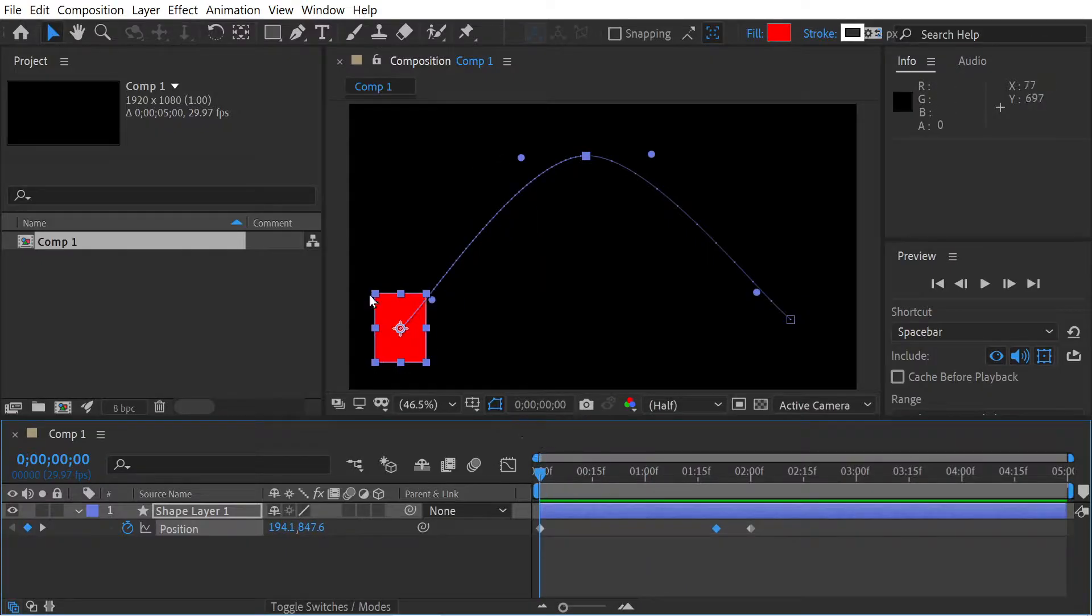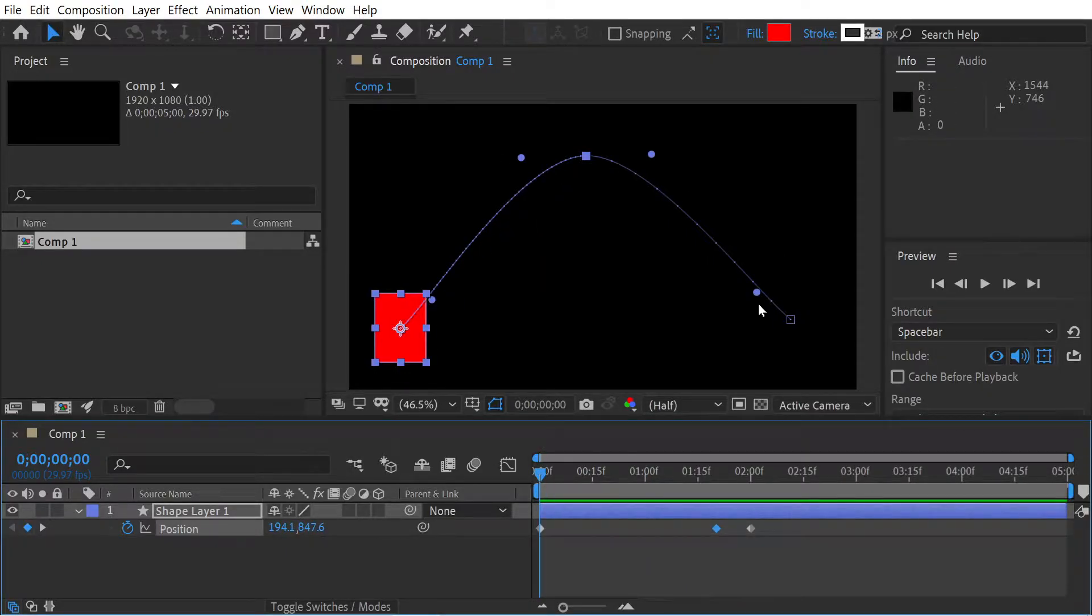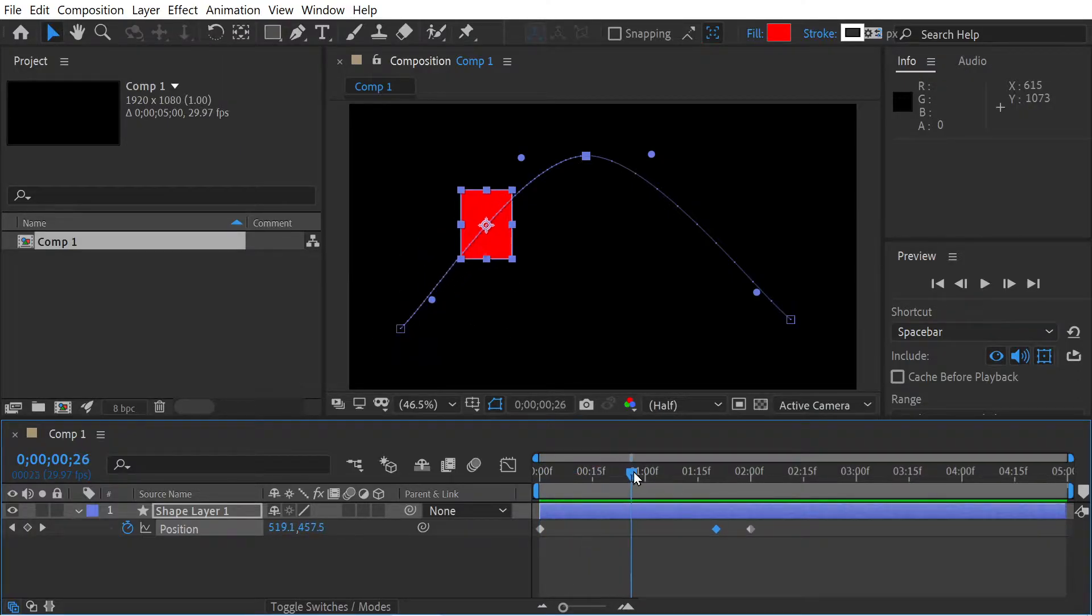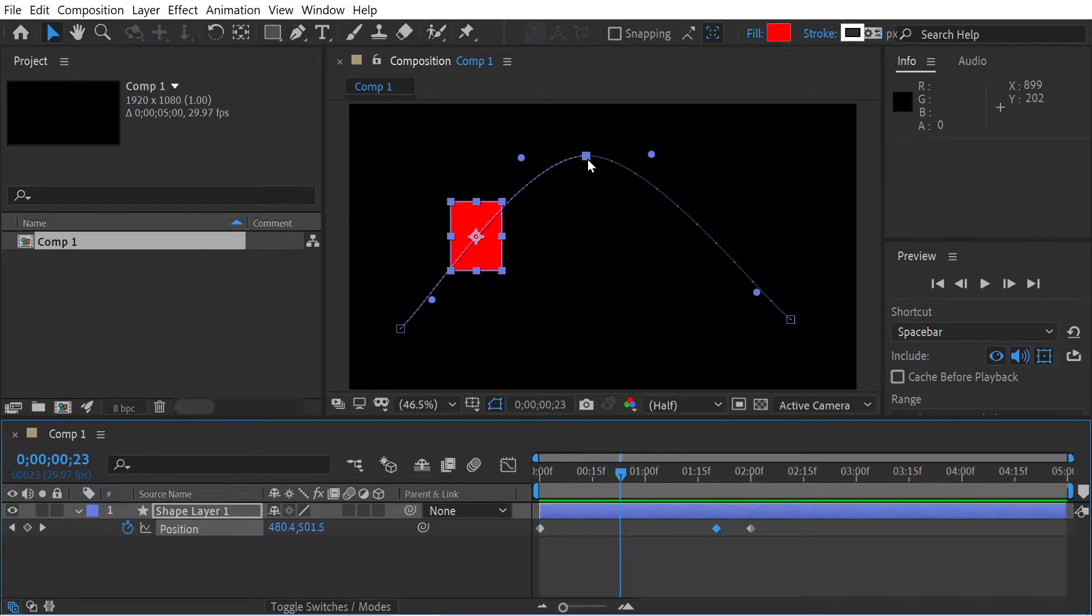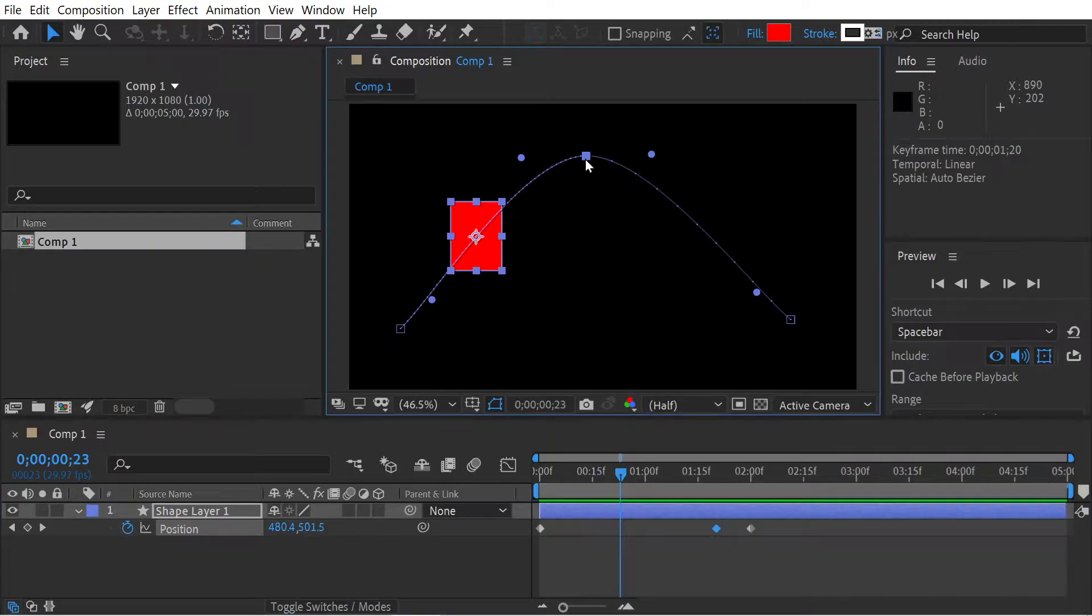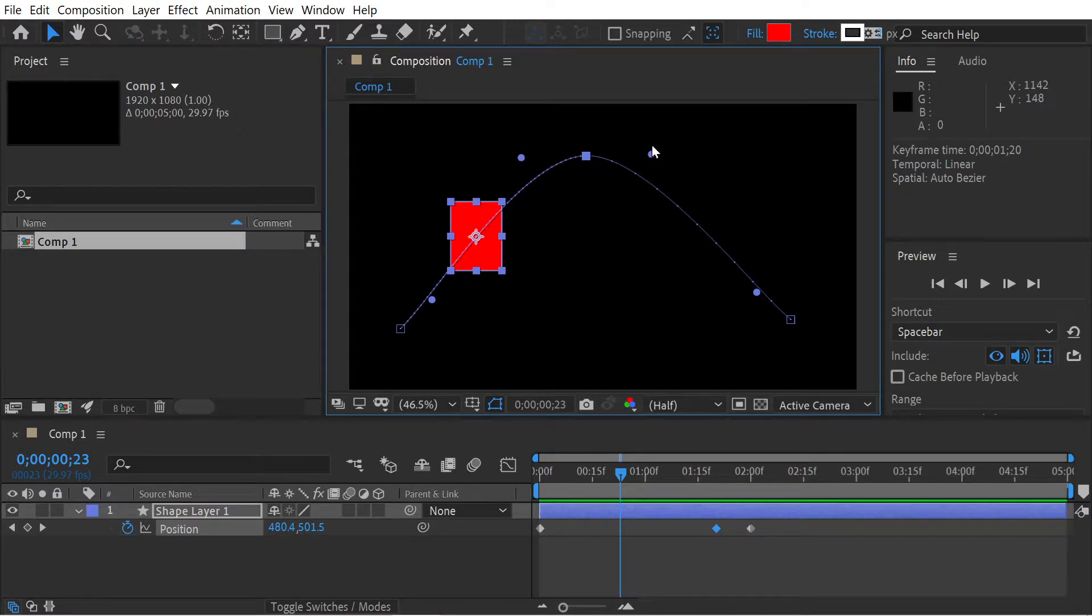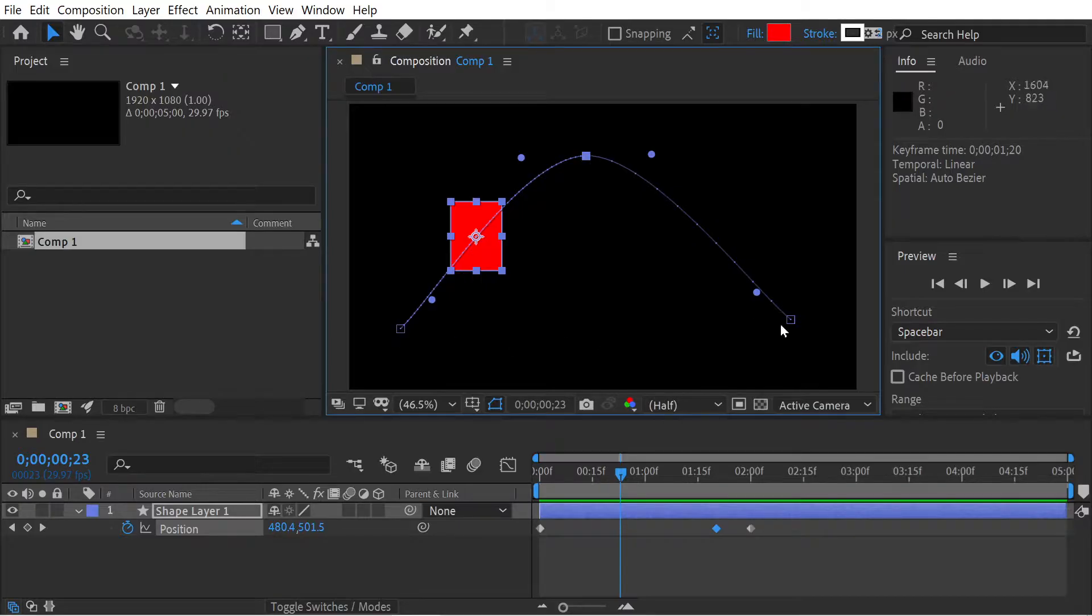Now this curve is known as an auto bezier curve. The reason for that is if you just look, you see this keyframe in the middle, this line going between the two points is always going to be parallel to the line going between these two points.